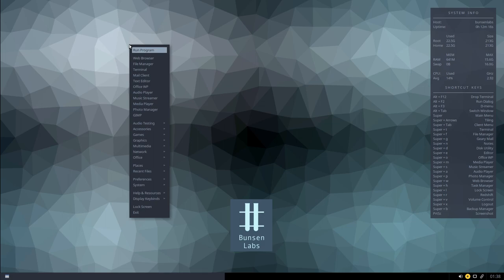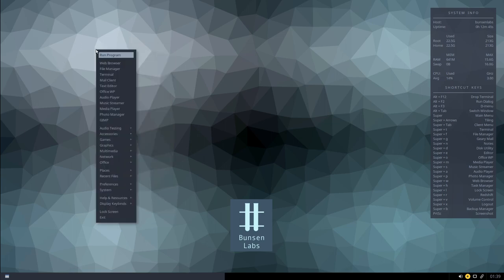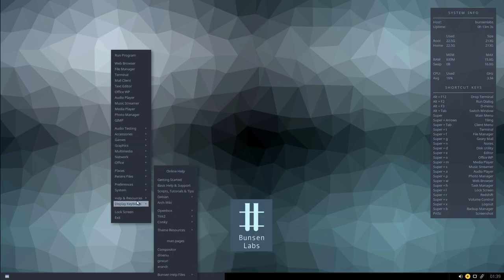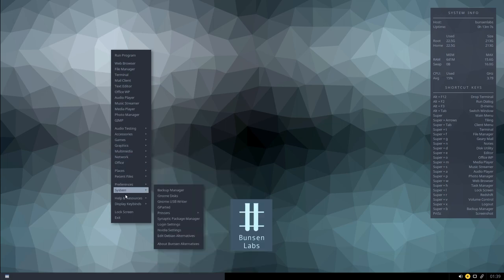CrunchBang and now BunsenLabs is based on Debian — specifically Debian Stable — as the main underlying system. On top of that you've got the desktop environment, which in this case is a window manager called OpenBox, combined with a panel called the Tint2 panel visible at the bottom. By default it comes at the top; I've moved it to the bottom. The menu fade effect that you usually get when moving the cursor has been removed, so now it's really snappy — you can do that by going into settings and making adjustments.